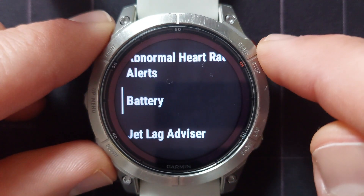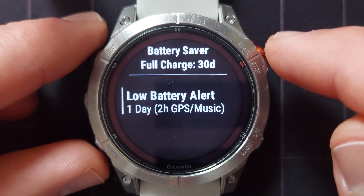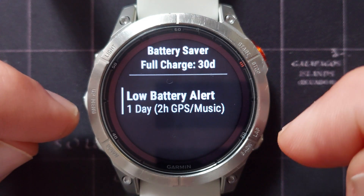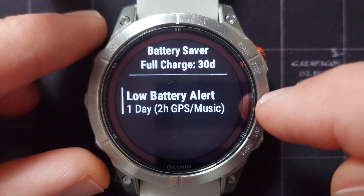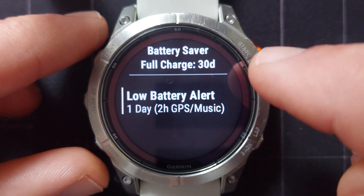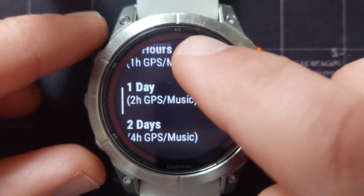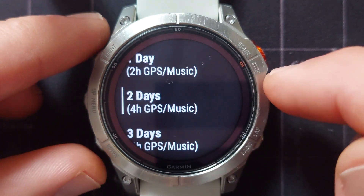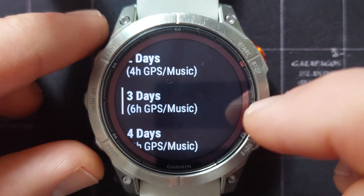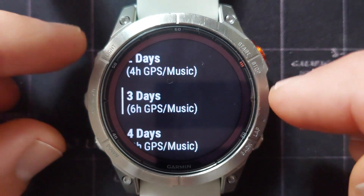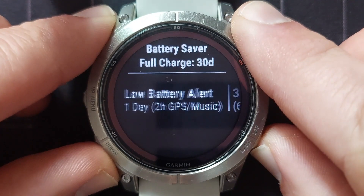Next up we've got the battery alert. This will alert you a certain amount of time before your battery will go dead. At this moment this one is set for one day, but you can change that to a couple of options — for instance two days or three days before your battery is going to die — so you can make plans to get it charged up.